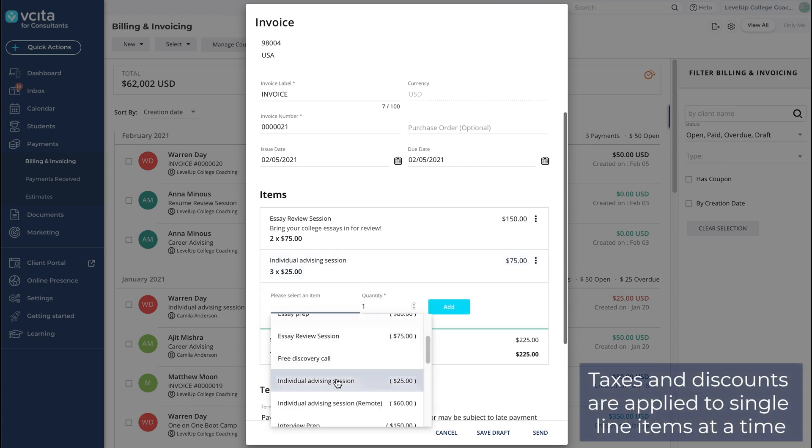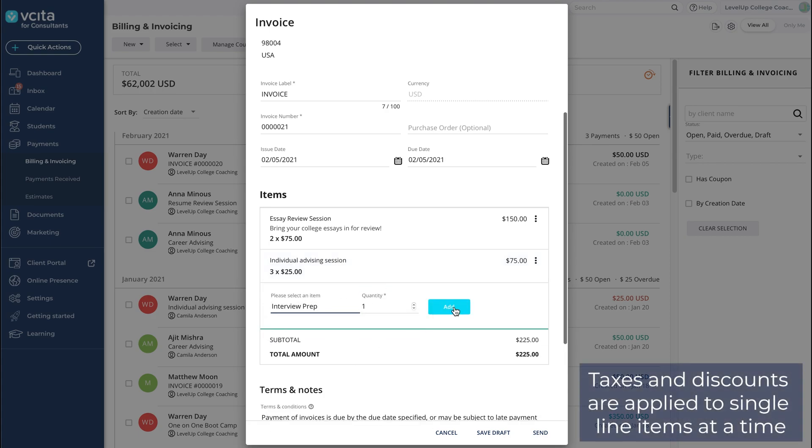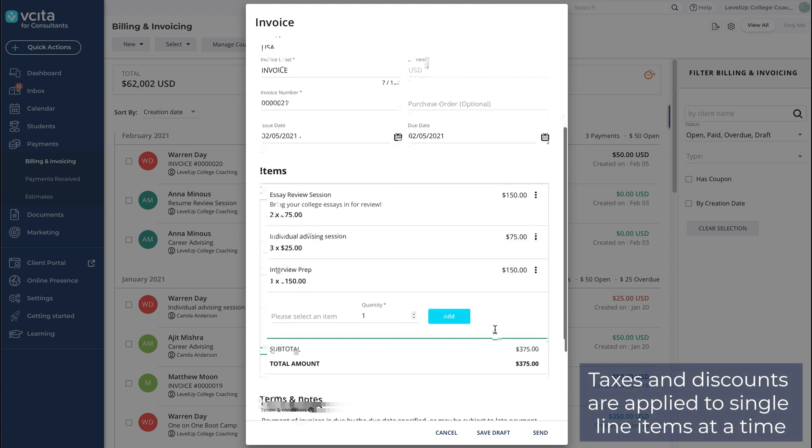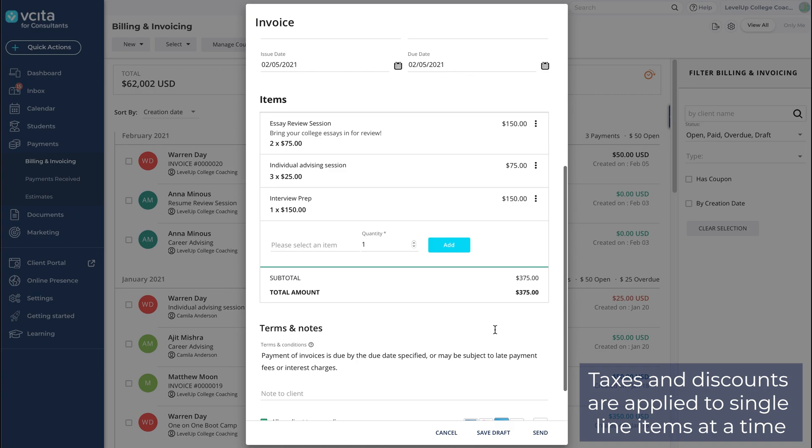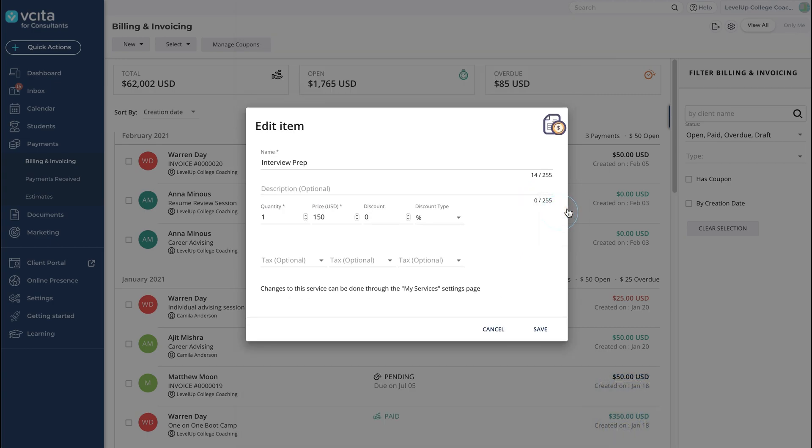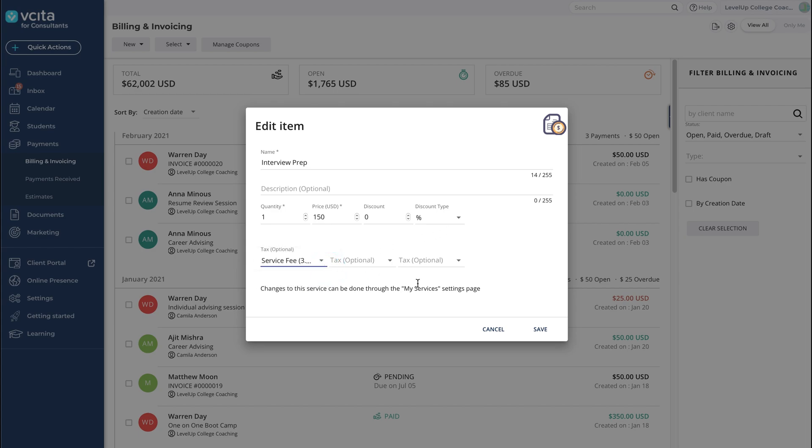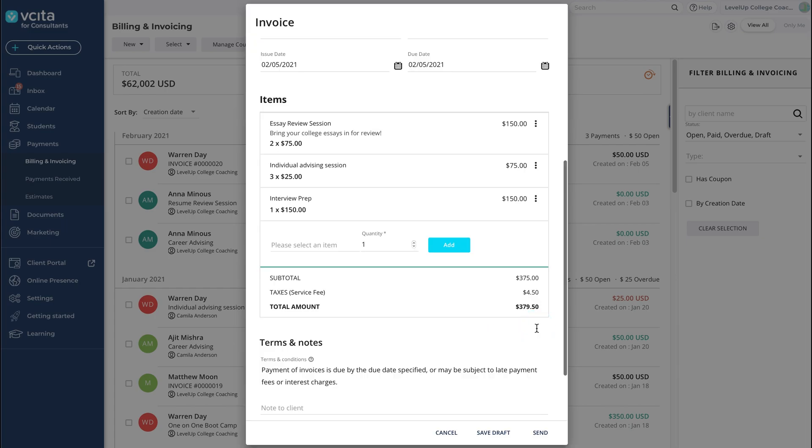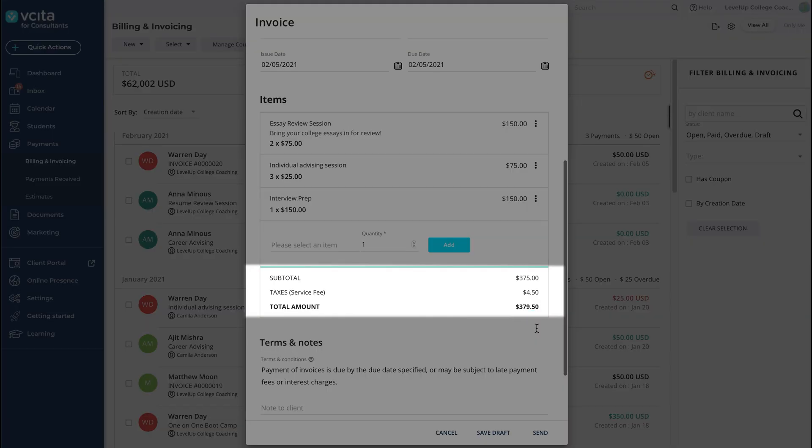At this point, you can apply taxes and discounts. Click the More icon and select Edit. Apply discounts and taxes in the pop-up. Remember, we set this up in the Invoices and Estimates settings. You'll notice that the total is now updated.